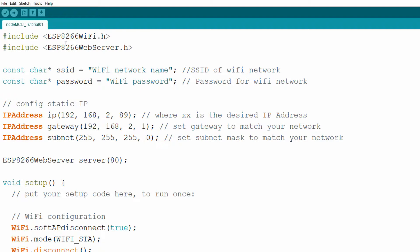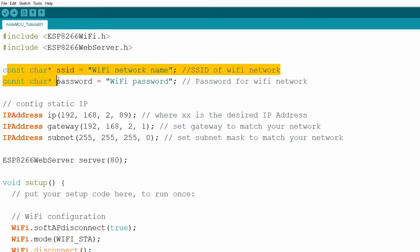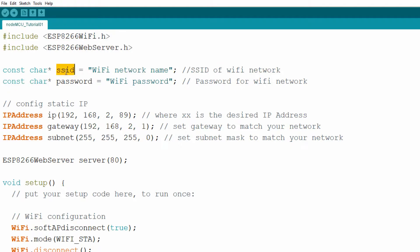We're going to need two headers: ESP8266WiFi and ESP8266WebServer. Then we declare two constant character arrays — the first named SSID, which will hold the name of the network our board will connect to, and the second named password, which will hold the password for this network.